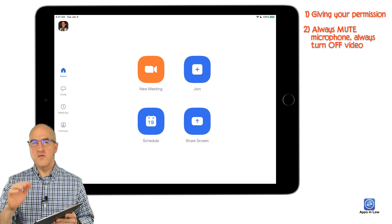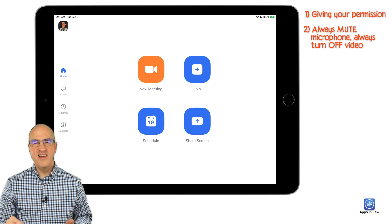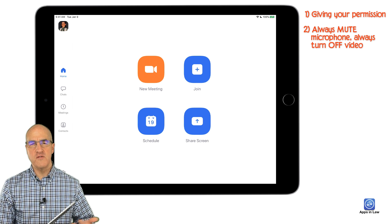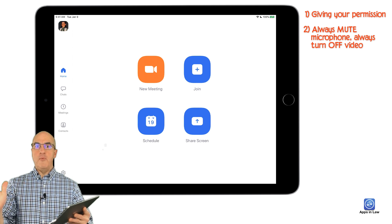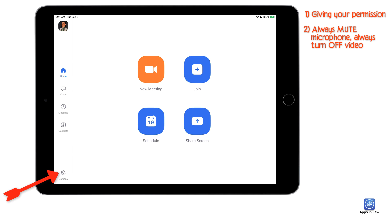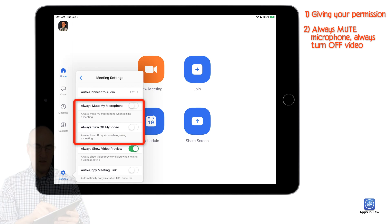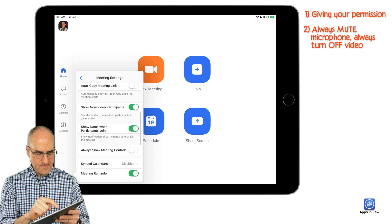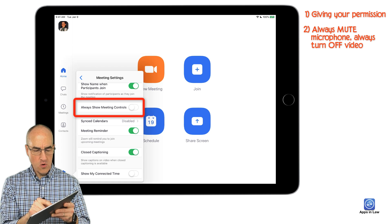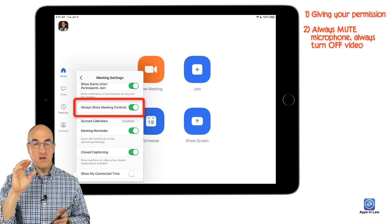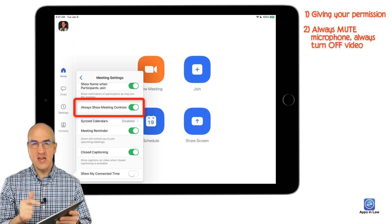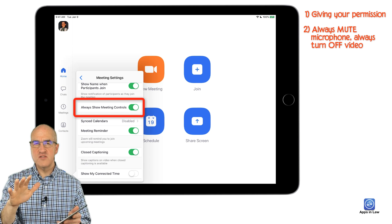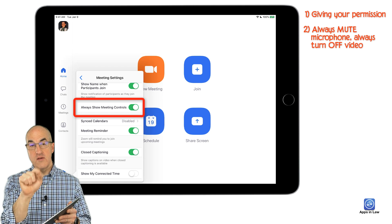When you join a Zoom meeting, I always recommend having your microphone and camera turned off by default. That might sound counterintuitive, but it cuts out background noise, distractions, and shuffling around when you're getting ready. To do that, go into the Zoom app, go to Settings, tap on Meetings, and turn on 'Always mute my microphone' and 'Always turn off my video.' While you're there, scroll down and turn on 'Always show meeting controls' — that way the unmute button is always on screen, so you don't have to tap the screen to toggle it.